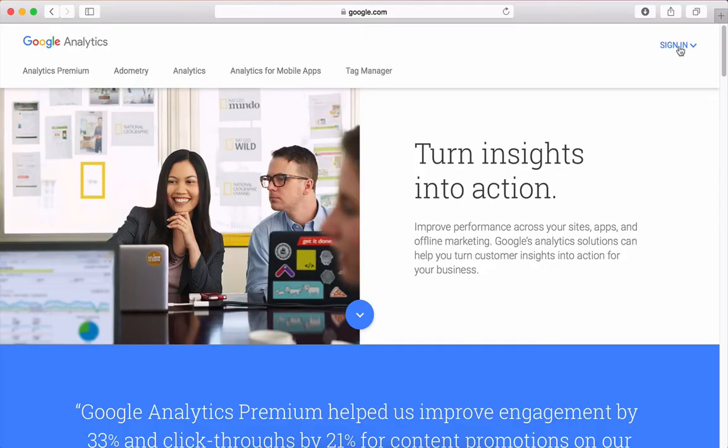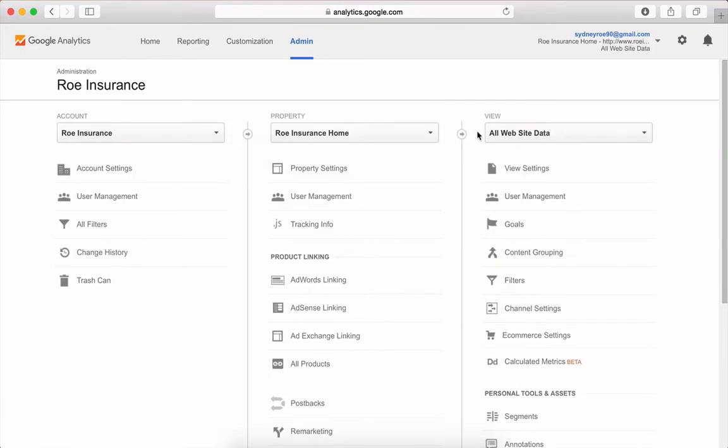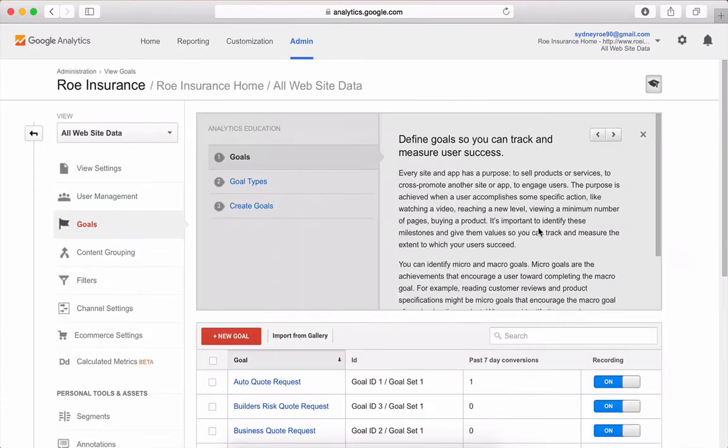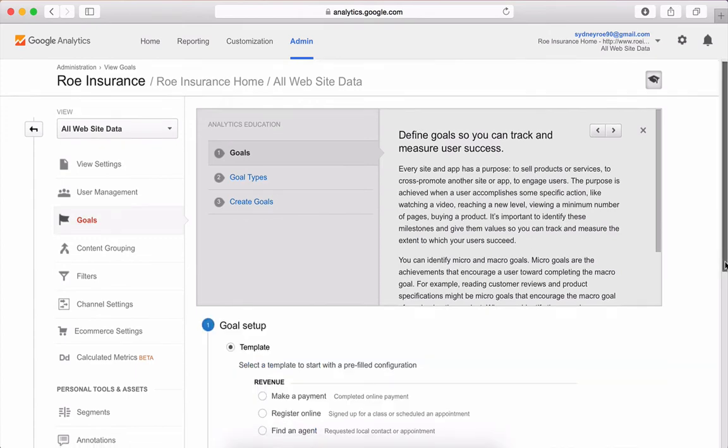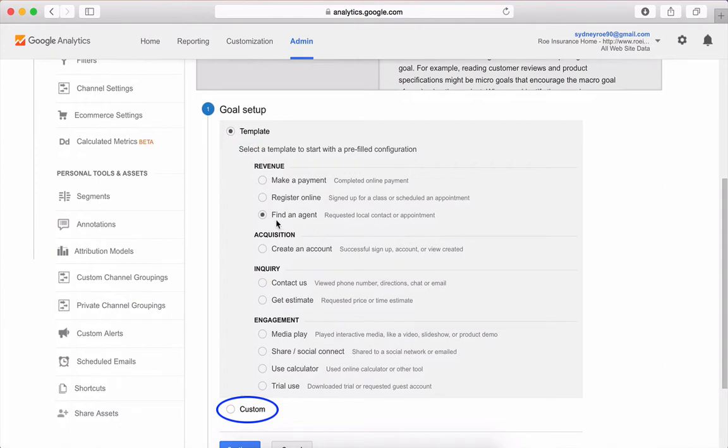Log in to your Google Analytics account. Go to the Admin tab. On the far right, under All Website Data, you'll see Goals. Click the red Add New Goal button. Google has pre-made goal templates, as well as the option to customize a goal. We'll stick with the Find an Agent template to make things simple.